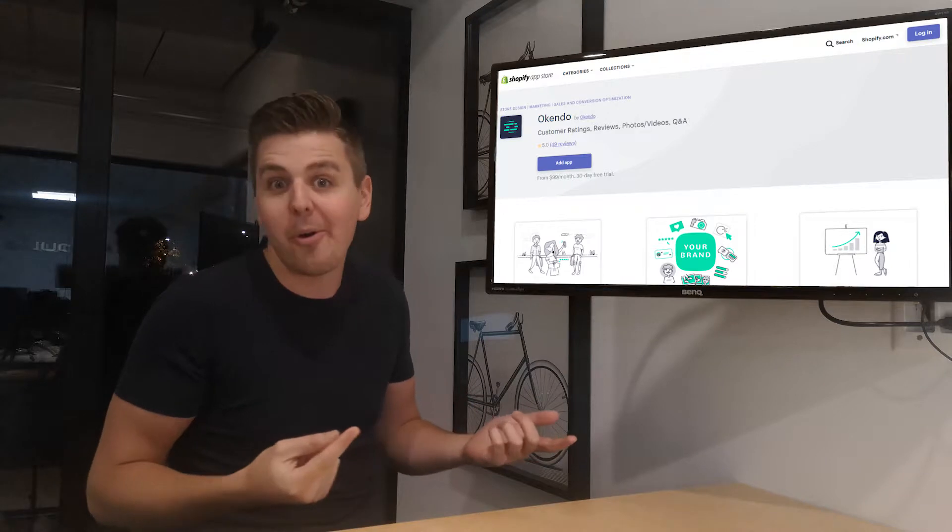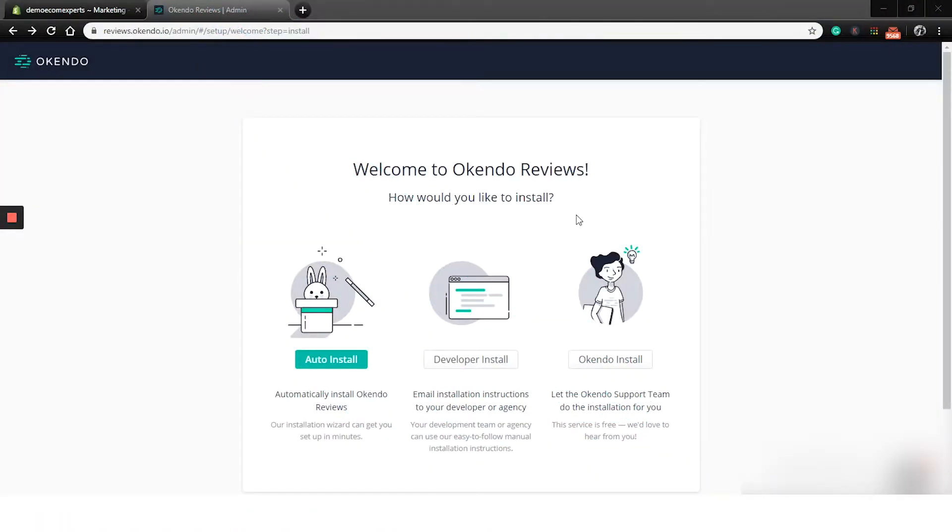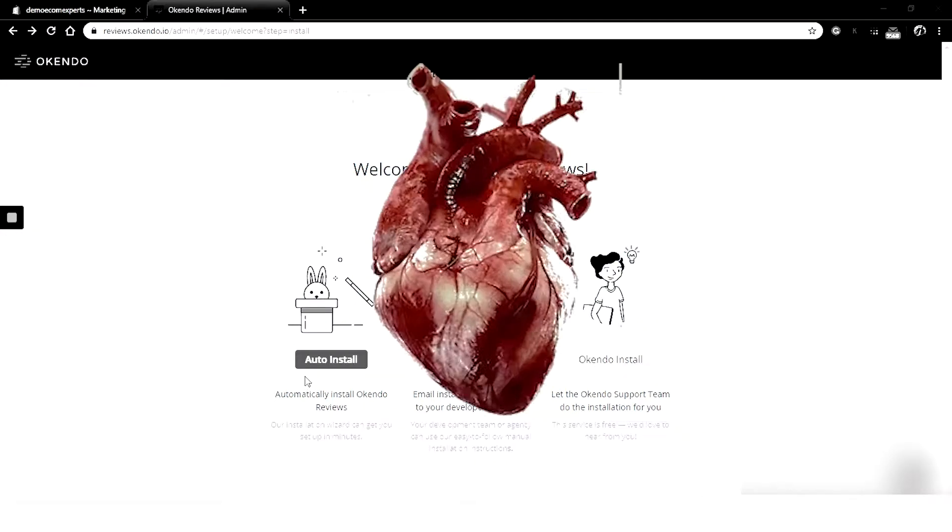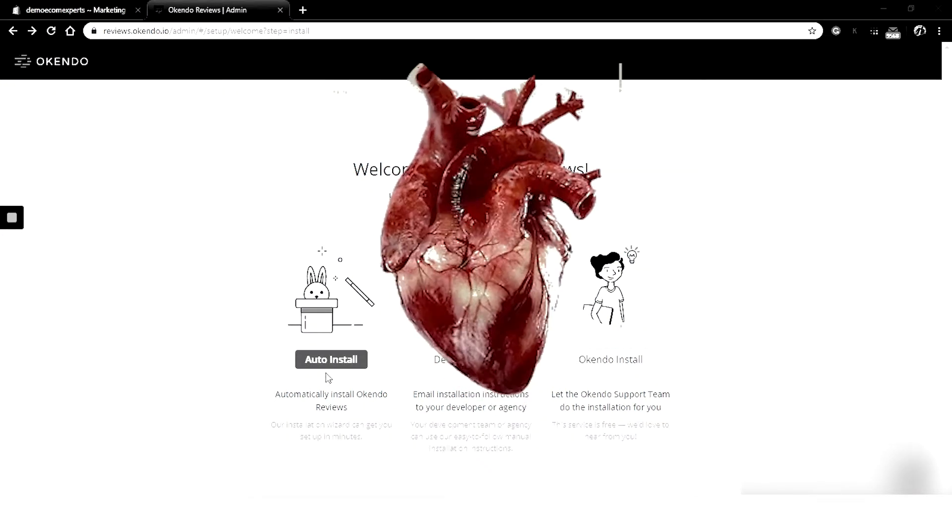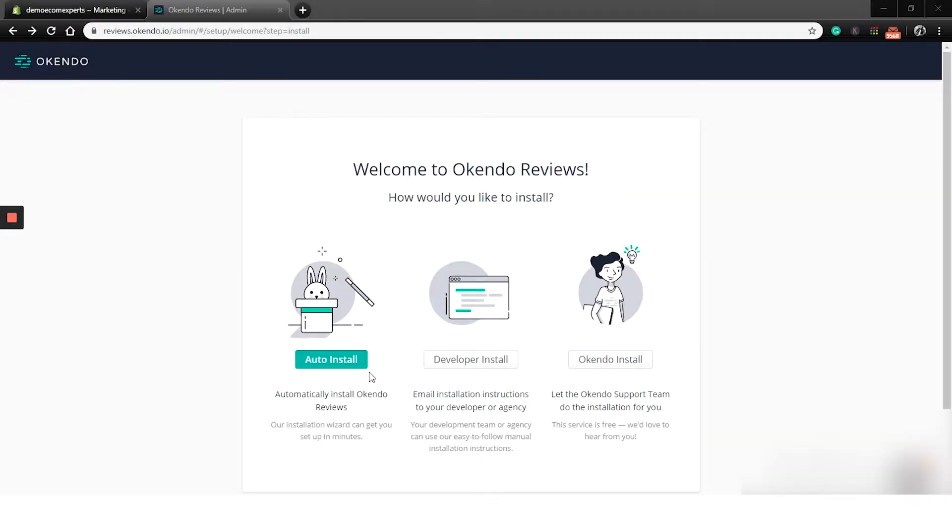Okendo. Alright guys, the app is installed and integrated with our demo shop and we are on the start guide. One must love start guides. It's much easier to set up an app going step by step. On the first page, we have the installation.